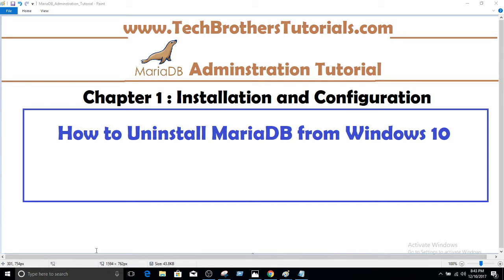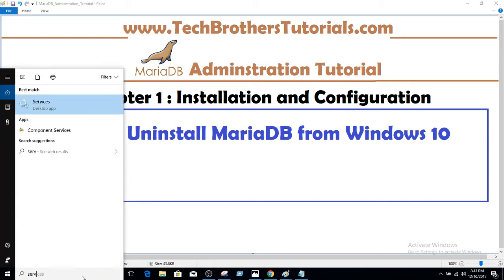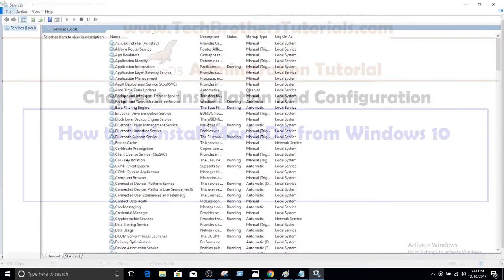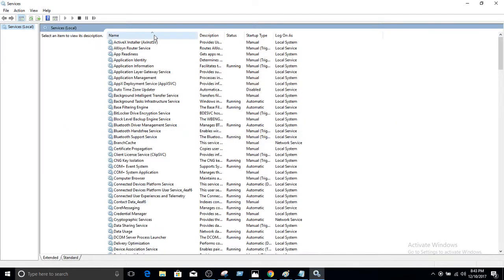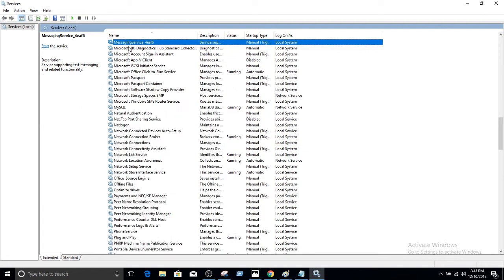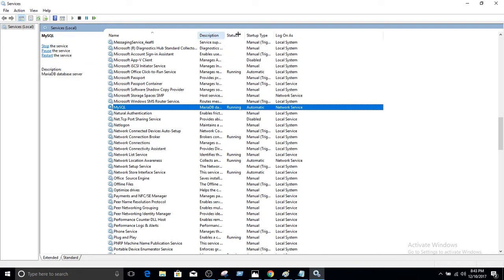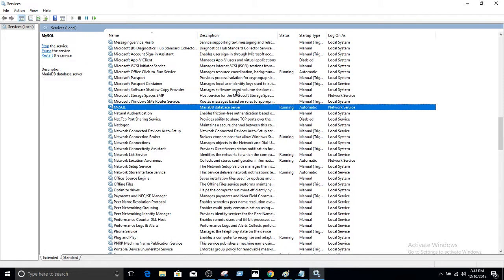First of all, let's take a look at services and find out the MariaDB service and see if it is running and installed. So you go to services, hit M, and you will see MySQL. If you would like to see the description here, it's a MariaDB database server. So it is running and we would like to uninstall it.